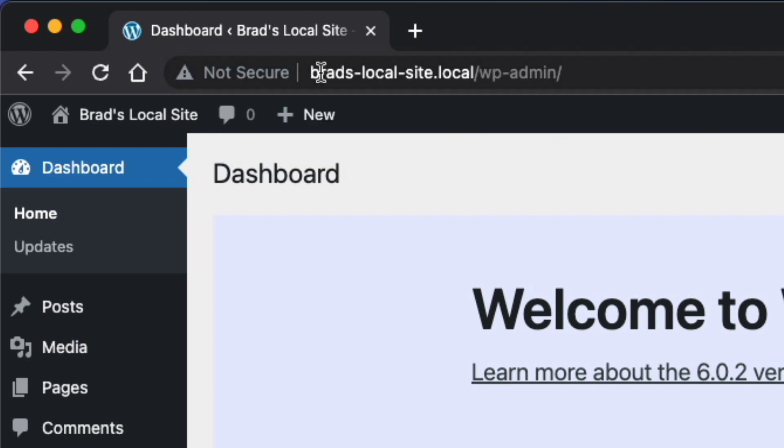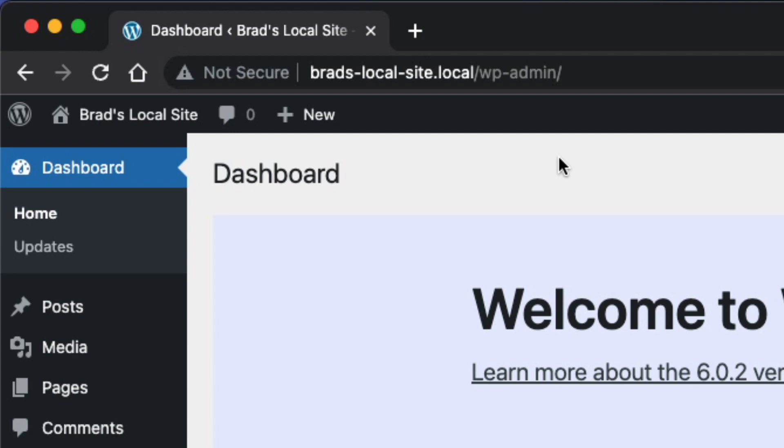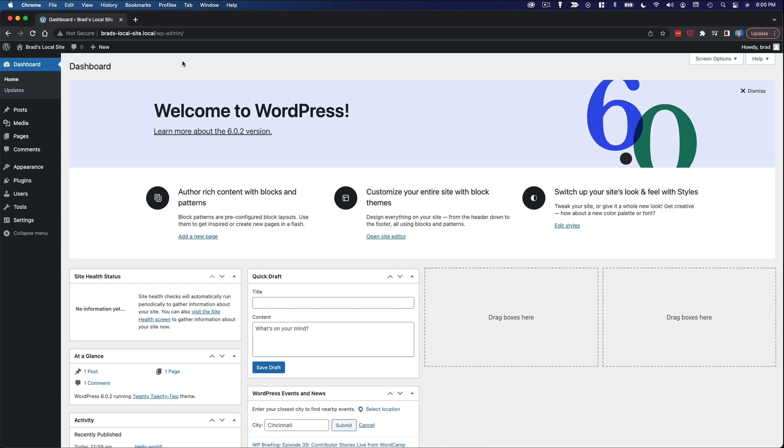So it's whatever your site is called slash WP dash admin. That is the location of your WordPress dashboard. And that's true whether you're creating a local site or a live site on a web host. It's always going to be slash WP dash admin. That's where you're going to manage your site. So again, this is your WordPress dashboard.